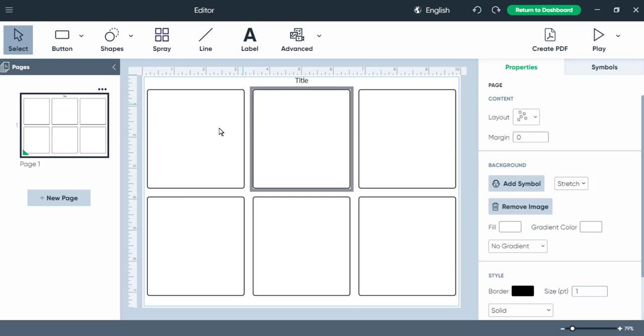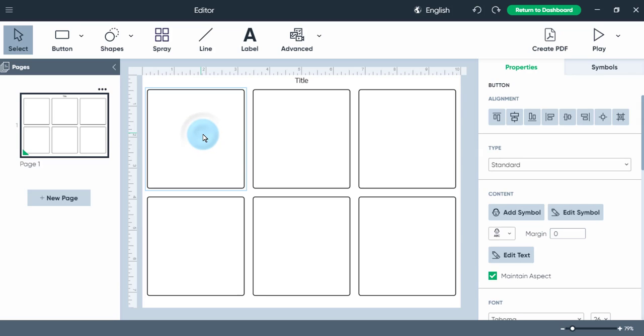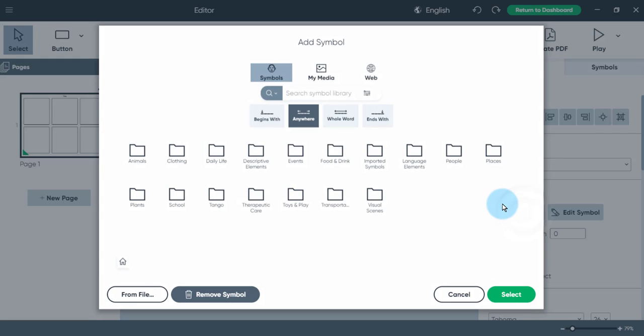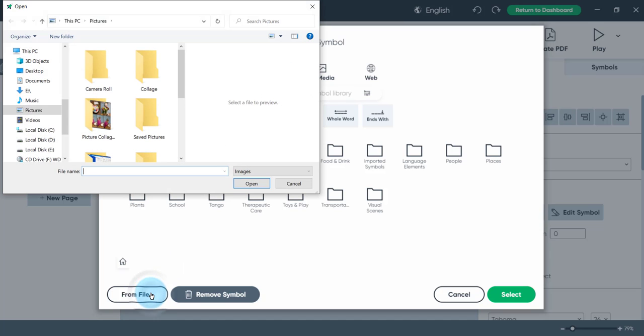So here I have a 2x3 grid page ready to go. I click on the symbol I want to add my photo to in this case. And you want to make sure you're on the Properties tab here. It won't work if you go through the Symbol menu. So make sure you're on Properties tab. Click on Add Symbol. And then you're going to ignore everything up here and click on, at the bottom here, From File.